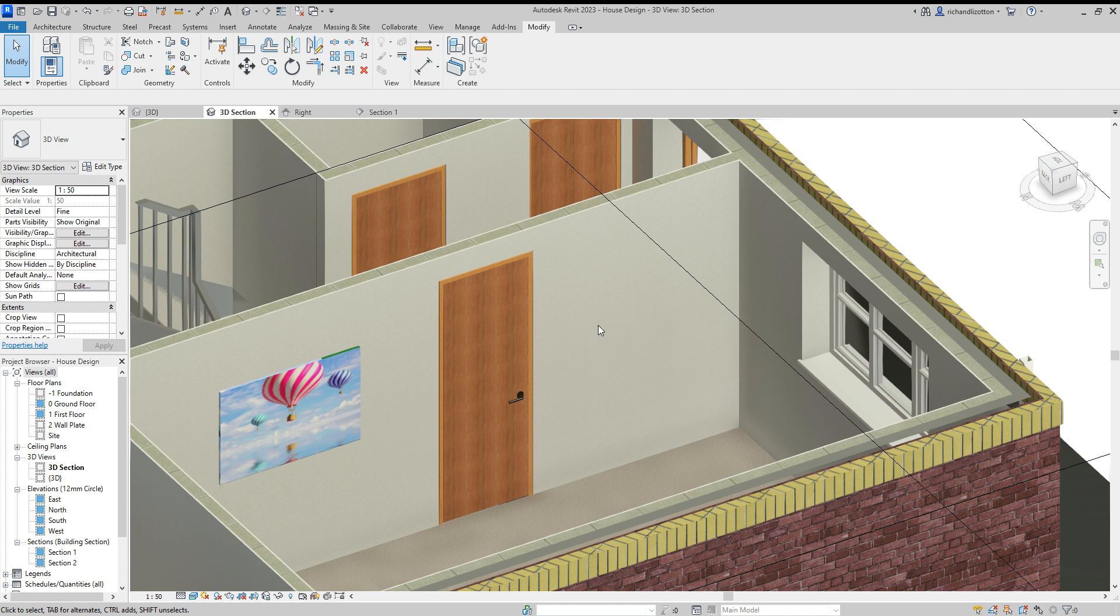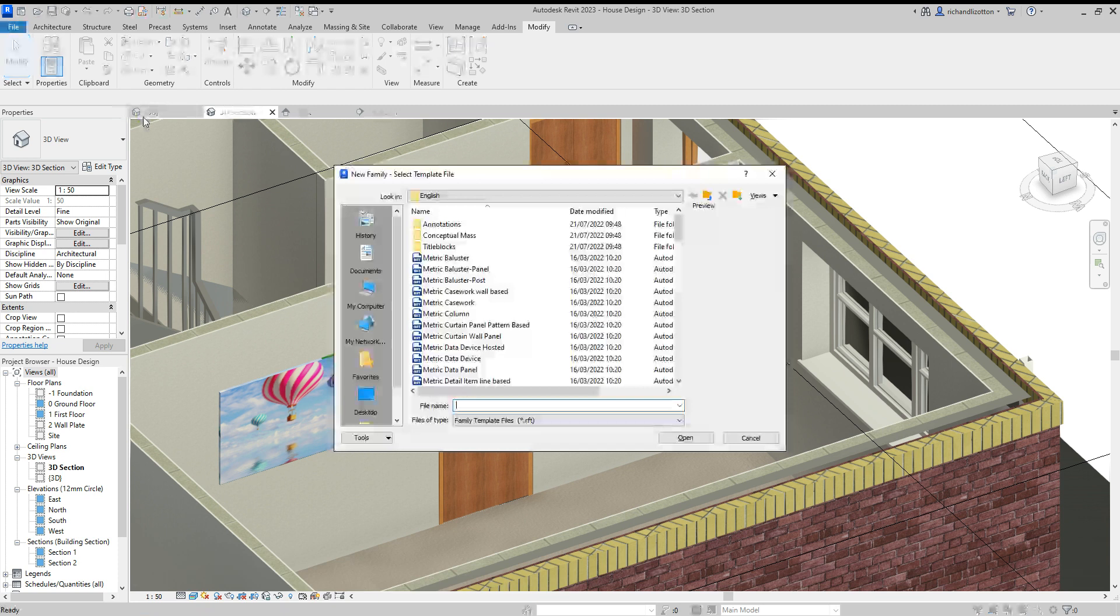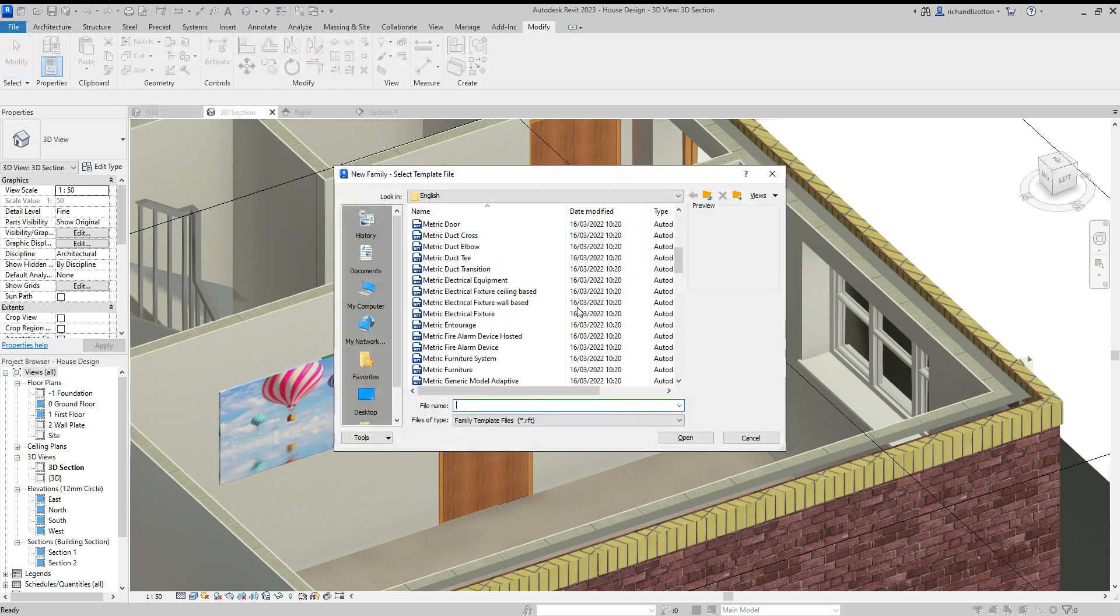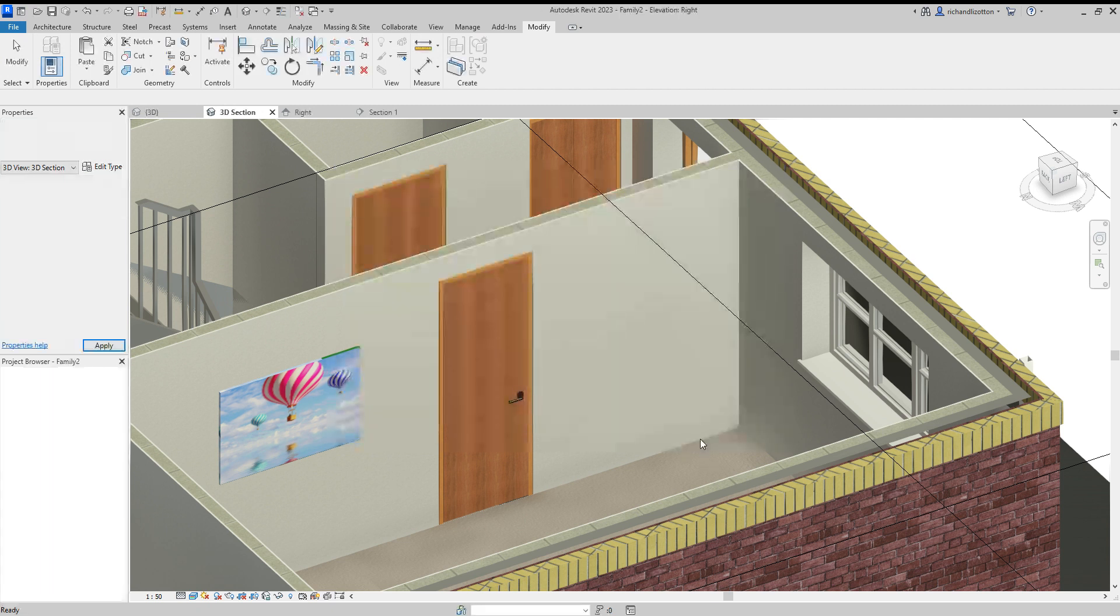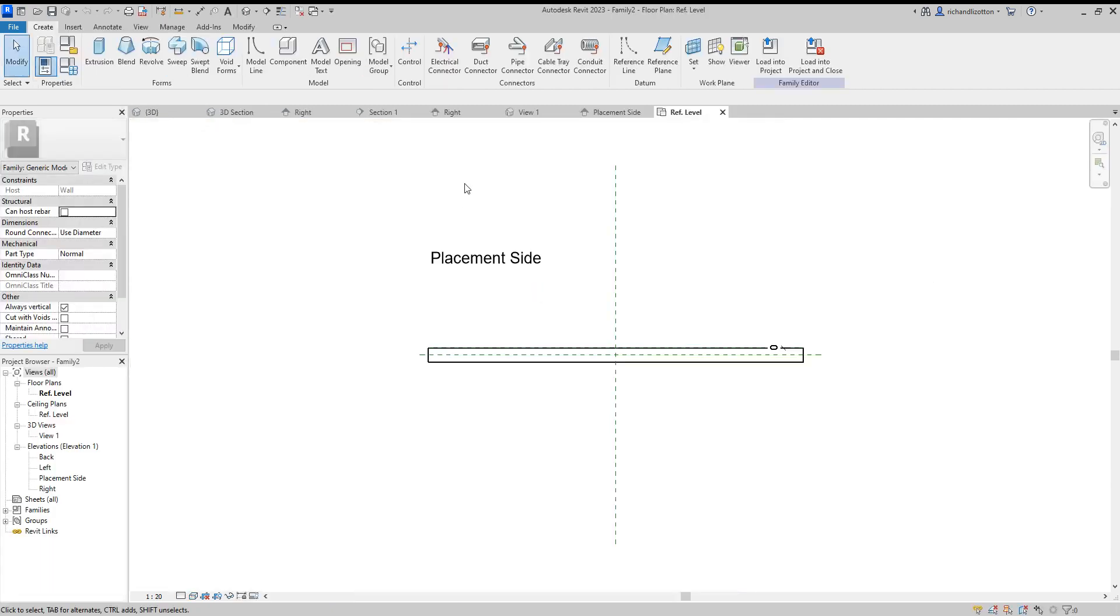So the first thing we need to do is file and open, or new rather, a new family. This is going to be a generic wall-based object. And then it opens up the different views for us.